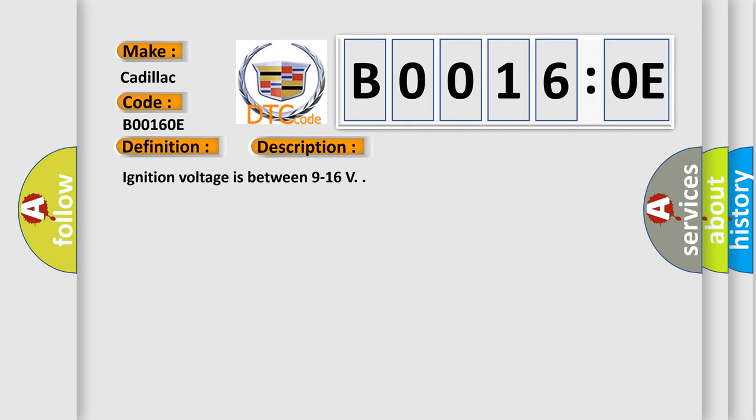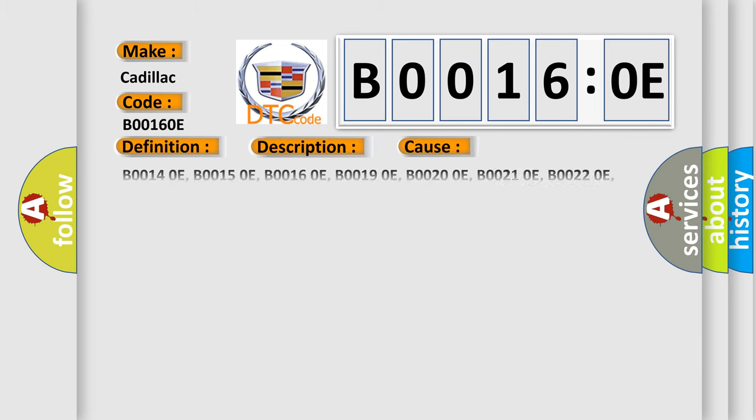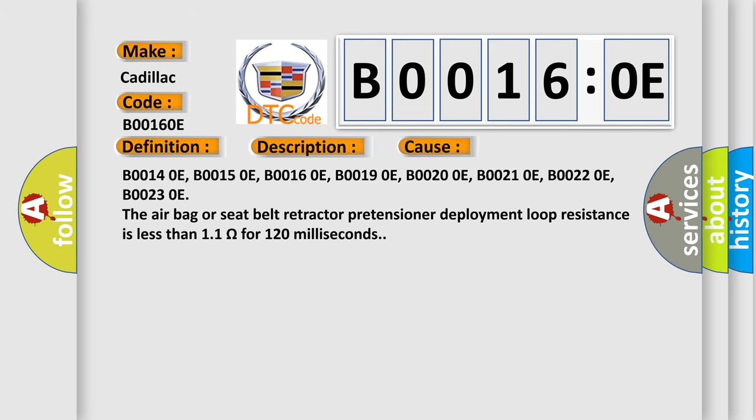Ignition voltage is between 9 to 16 volts. This diagnostic error occurs most often in these cases: B00140E, B00150E, B00160E, B00190E, B00200E, B00210E, B00220E, B00230E.